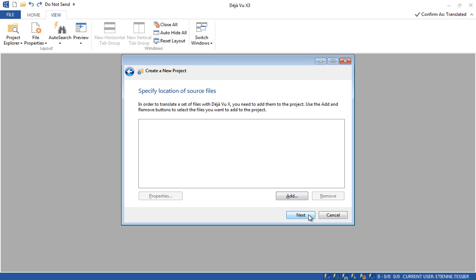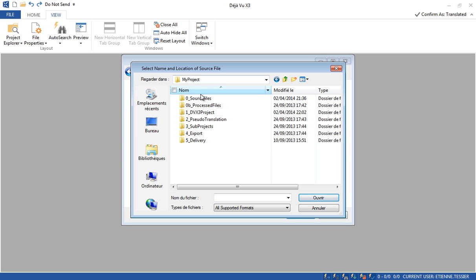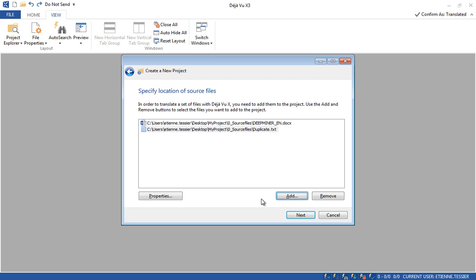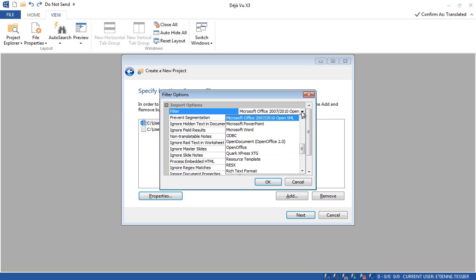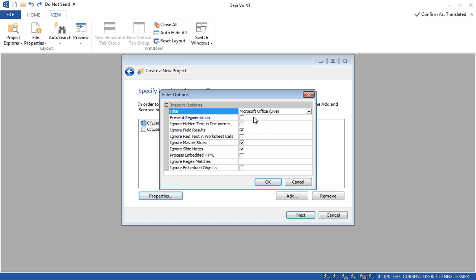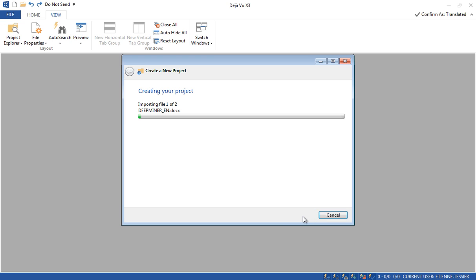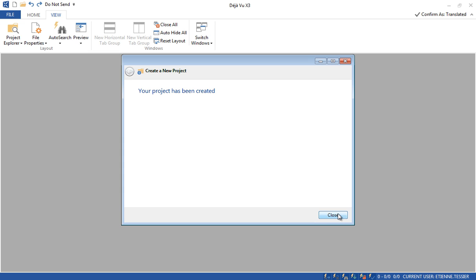By default there is a large list of subjects available. Feel free to use it or remove it by clicking Delete All and create your own subject list. Now let's click on Next. It's time to import the source files into my translation project — I click on Add, my source files are here, and I will import those two files. If I want I can play around with the properties before importing. I will use the new Microsoft Office Live filter. Now I am ready to click on Next. My project has been created — I can click on Close.